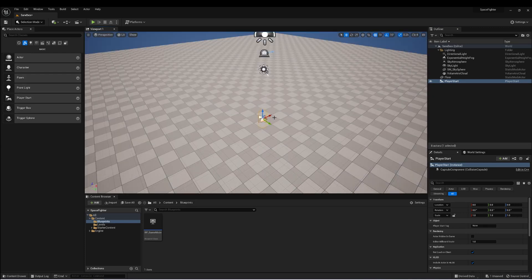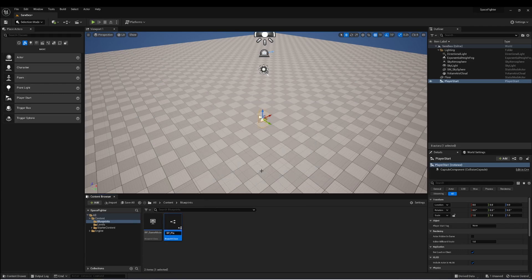For this game, we want the player's viewport to be static, or eventually moving along a rail, but we want to be able to control a player ship within that viewport without affecting the camera movement. To do this, we're actually going to use two different classes. We're going to create a Player Camera class, which will show the view of the player, and then we'll create a Player Ship class, which will be the ship in the level. So the first one we create is the Player Camera, and this will be a Pawn. Now I think we have enough to at least get started.